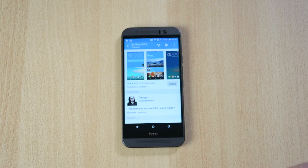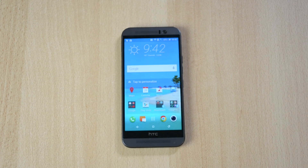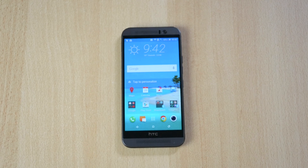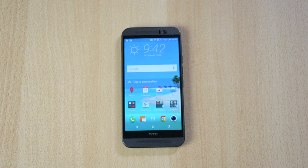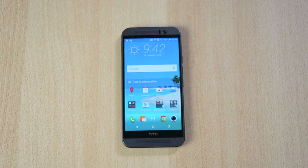So yeah guys, that's pretty much it for the video here. It's been a quick overview of the themes app for the HTC One M9. I really hope you guys enjoyed this video, and if you did definitely make sure to drop this video a like and comment down below with your thoughts. Make sure to subscribe for more high quality and great content.